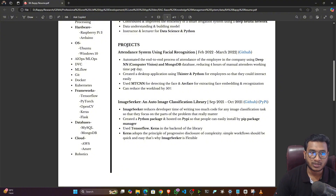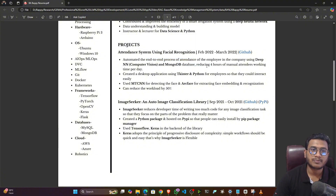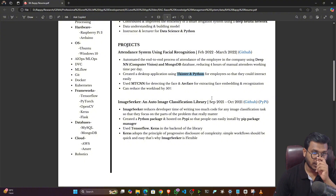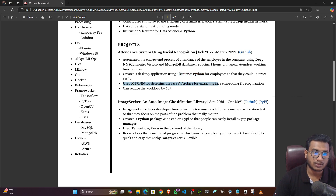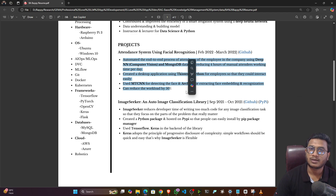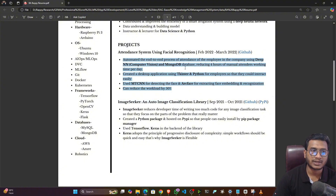For example, I have written: 'Automated the end-to-end process of employee attendance in the company using deep neural network, computer vision, and MongoDB database, reducing four hours of manual attendance working time per day.' I also mentioned creating a desktop application using Tkinter and Python so employees can interact easily, and used MTCNN for detecting faces and ArcFace for extracting face embeddings and recognition. Whatever tools, technologies, or models you are using, mention them this way, noting that it reduced workload by 50%. Keep it to three to four bullet points and keep it clean.